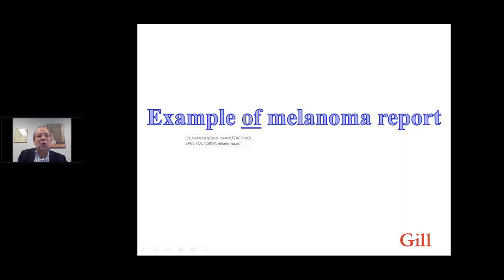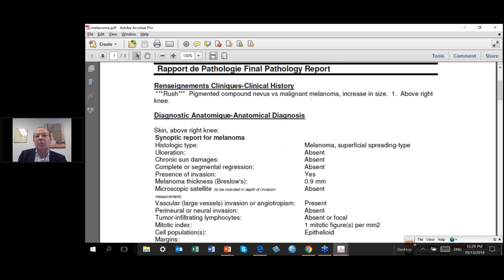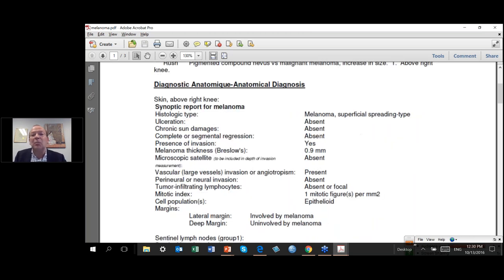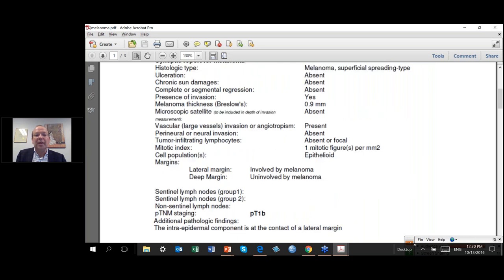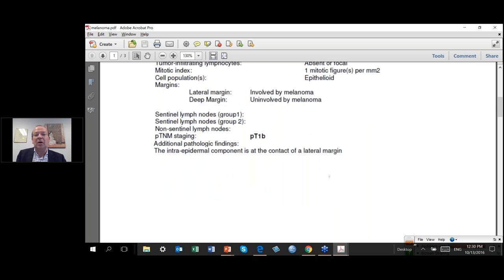Now we are going to look at a specific pathology report — this is a real-life example for melanoma. You have the confirmation of the diagnosis stating this is a melanoma. You have the histological type. This lesion was not ulcerated. There was no regression. There was invasion into the dermis. The melanoma thickness is 0.9 millimeters. There was a mitosis. It was not completely removed by the surgeon because the lateral margins were involved. And eventually this lesion was classified as T1b, with a comment that the intraepidermal component is at the contact of a lateral margin.